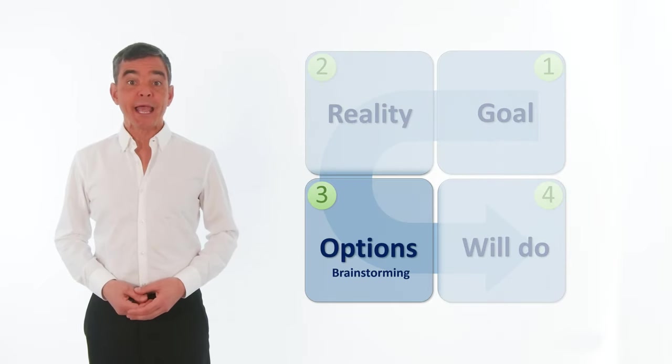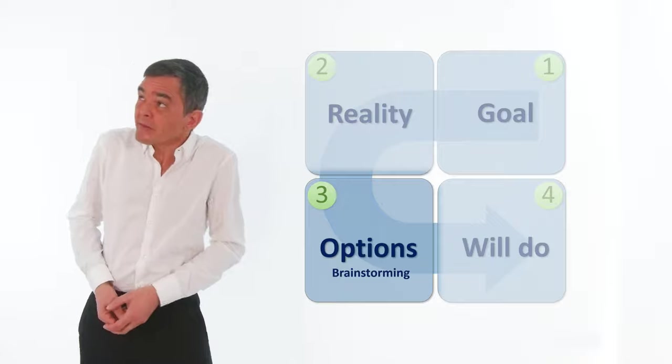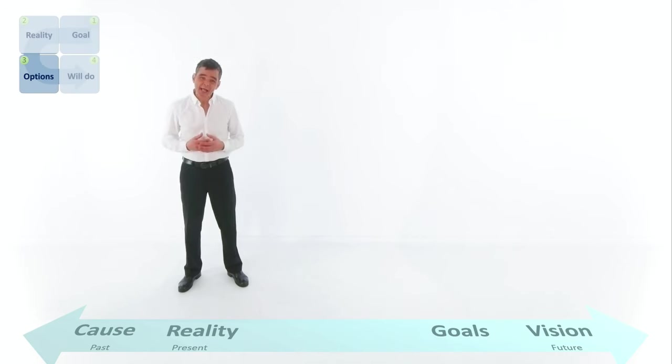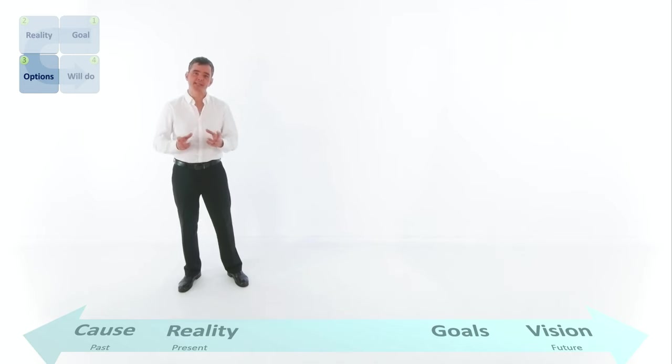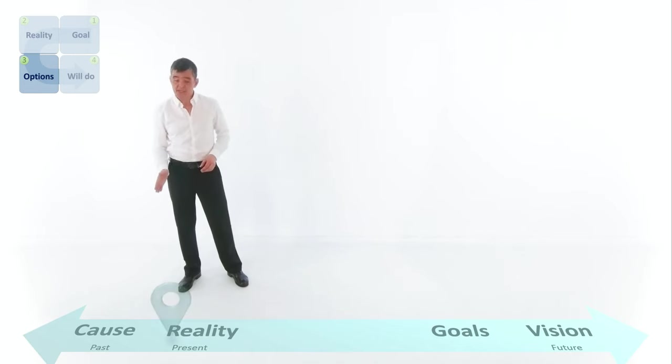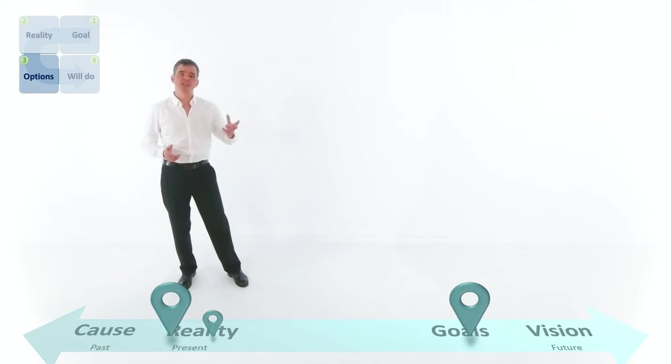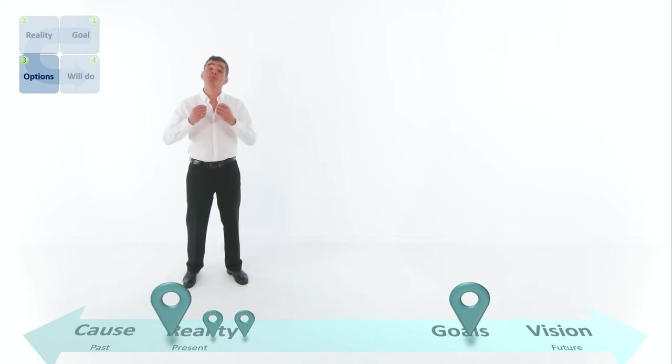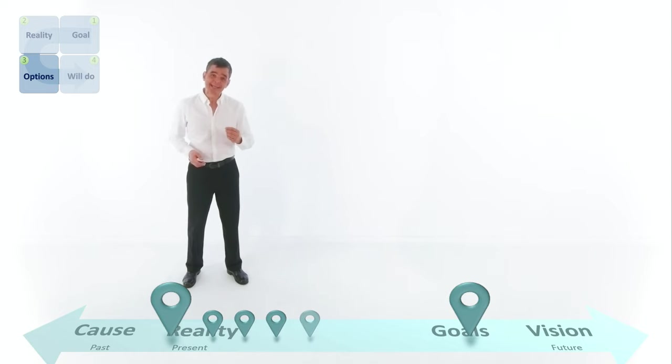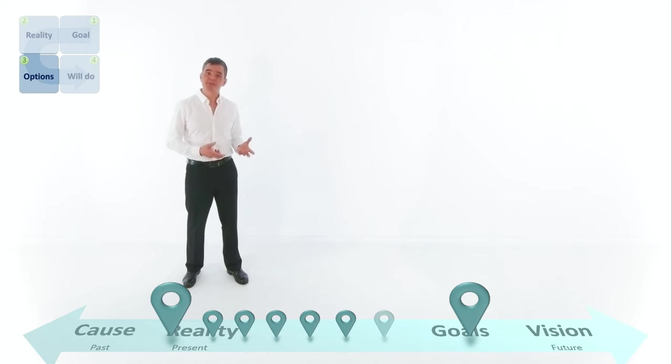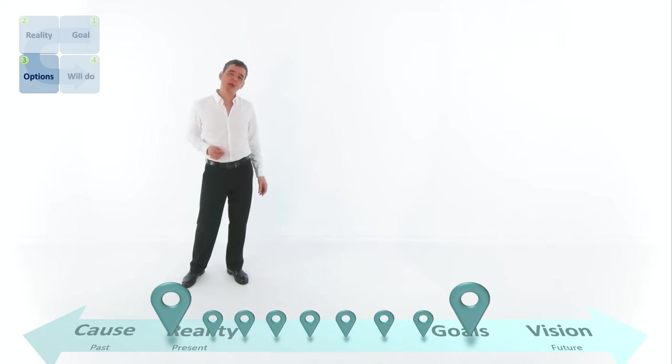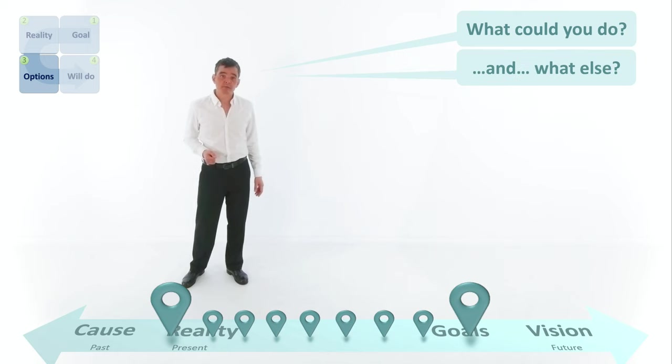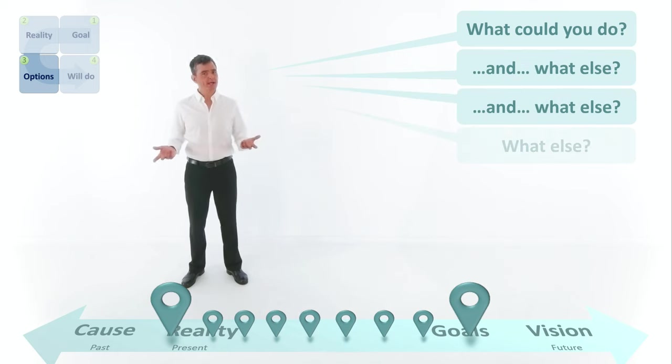Options. It's brainstorming time. Now it's time to start using your open questions to help the coachee generate as many ideas as possible to move from the present situation and into the future. The more ideas they generate, the more options they have, the more choice they have, and the more likely they are to find the best, most effective way of moving forward. The easiest way to do this is simply to ask the question, what could you do? And what else? And what else? What else? Well, what else? And what else? And what else? And what else?